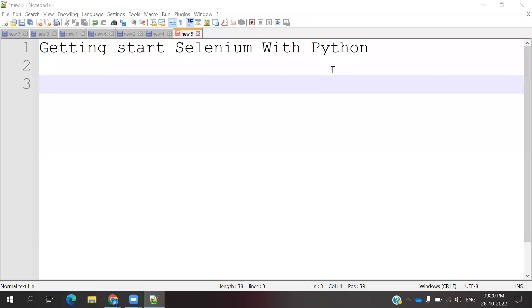Hi friends, welcome to testing tutorials point. This is Lokesh and today we are going to discuss getting started with Selenium with Python.